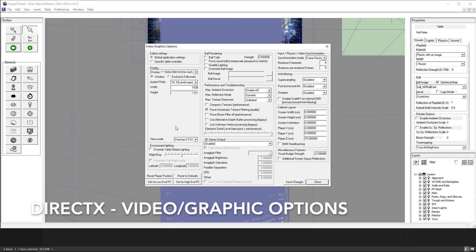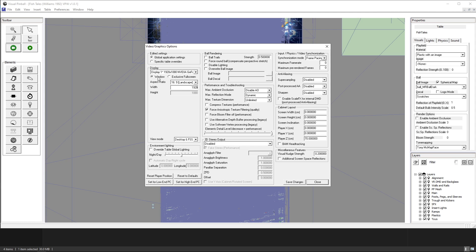So first let's look at the DirectX settings here. Basically I keep it on default. I have it on window and I've got a 1080p monitor.